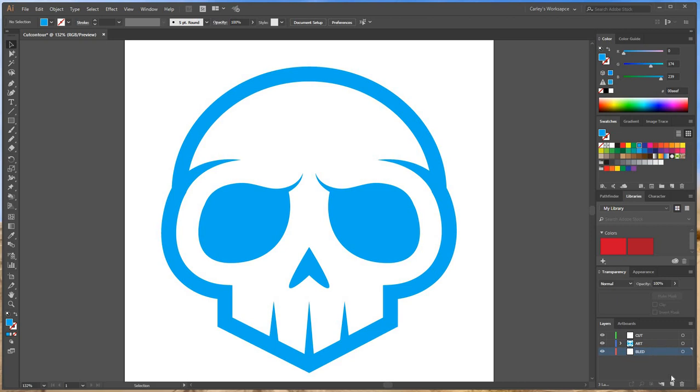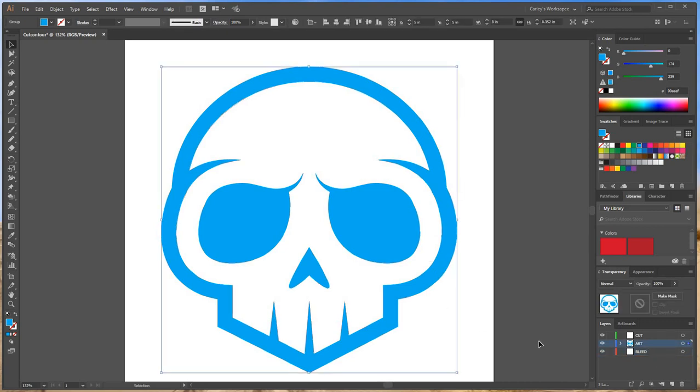a bleed layer. Alright, so there we go. First, we're going to start by taking